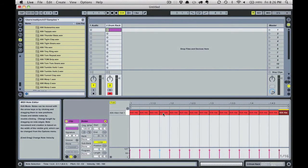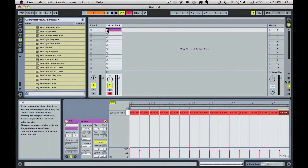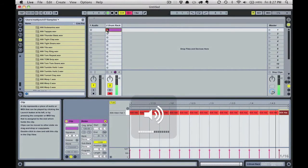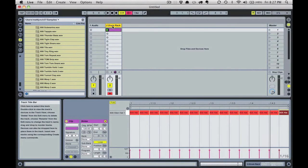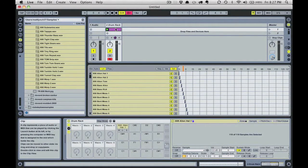Notice that when we play this clip it's just the same sound playing on each sixteenth note. If we were to move the chain selector around that would select a different sound to play. What we'll do to create a glitched up pattern is to automate the movement of this chain selector so it automatically bounces between sounds as the pattern plays.